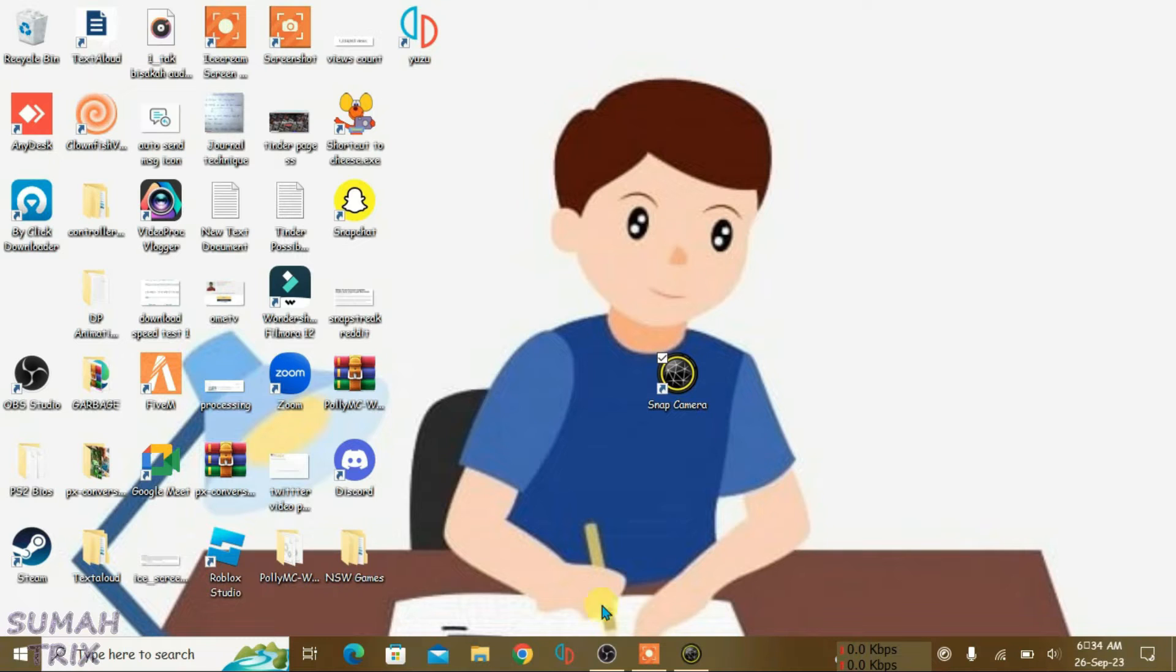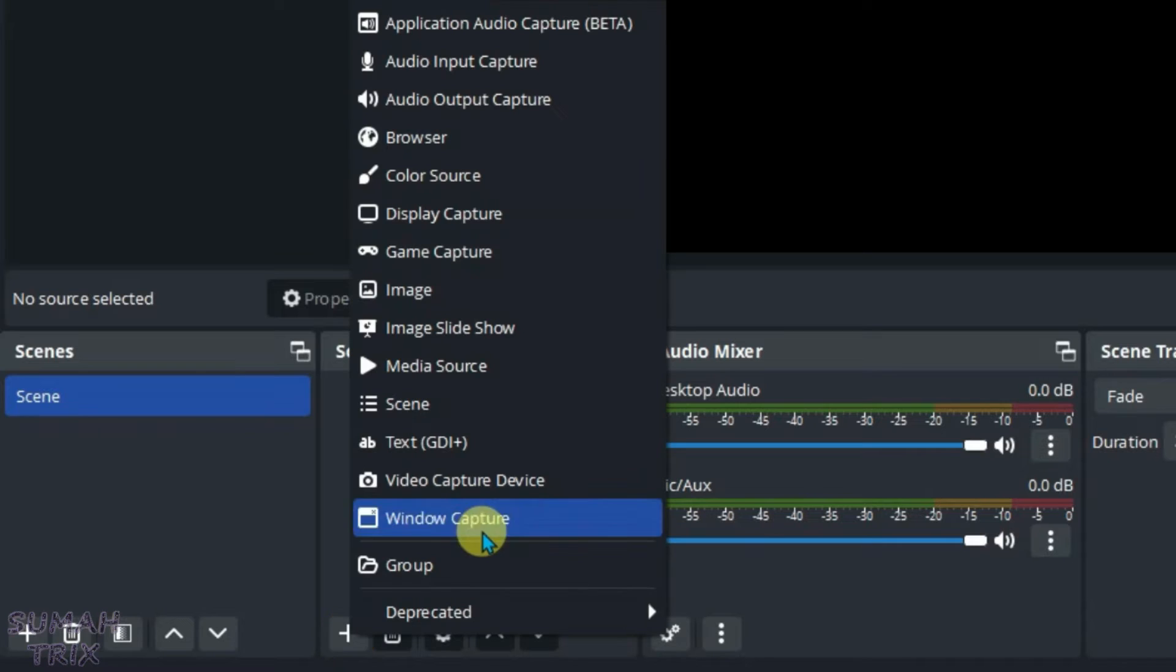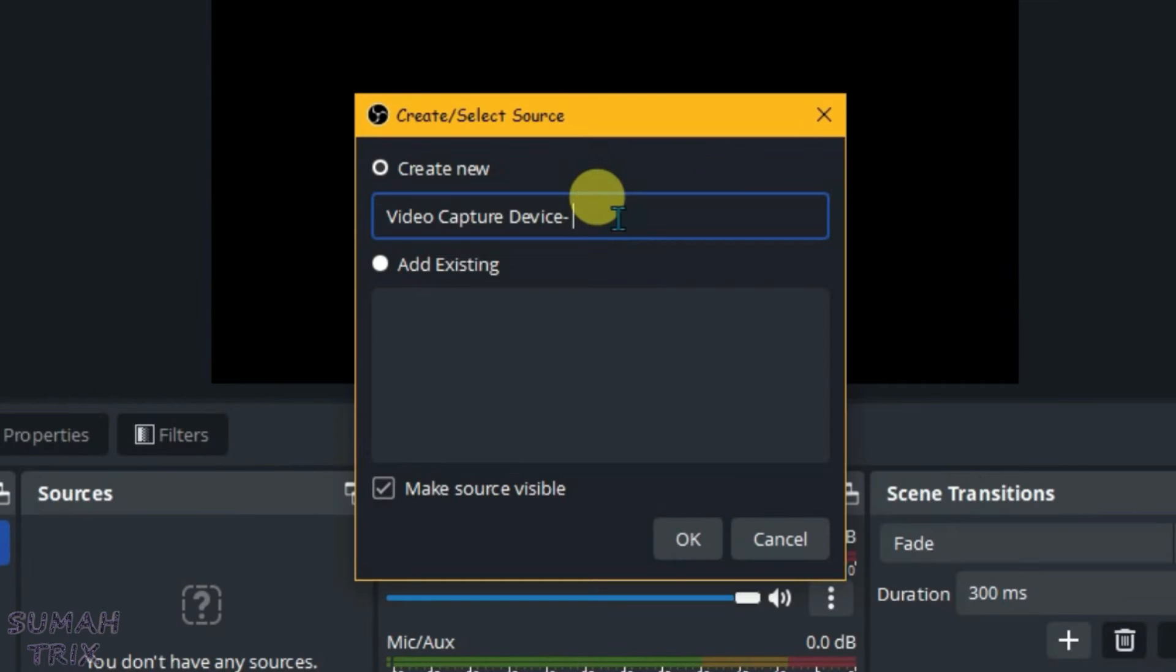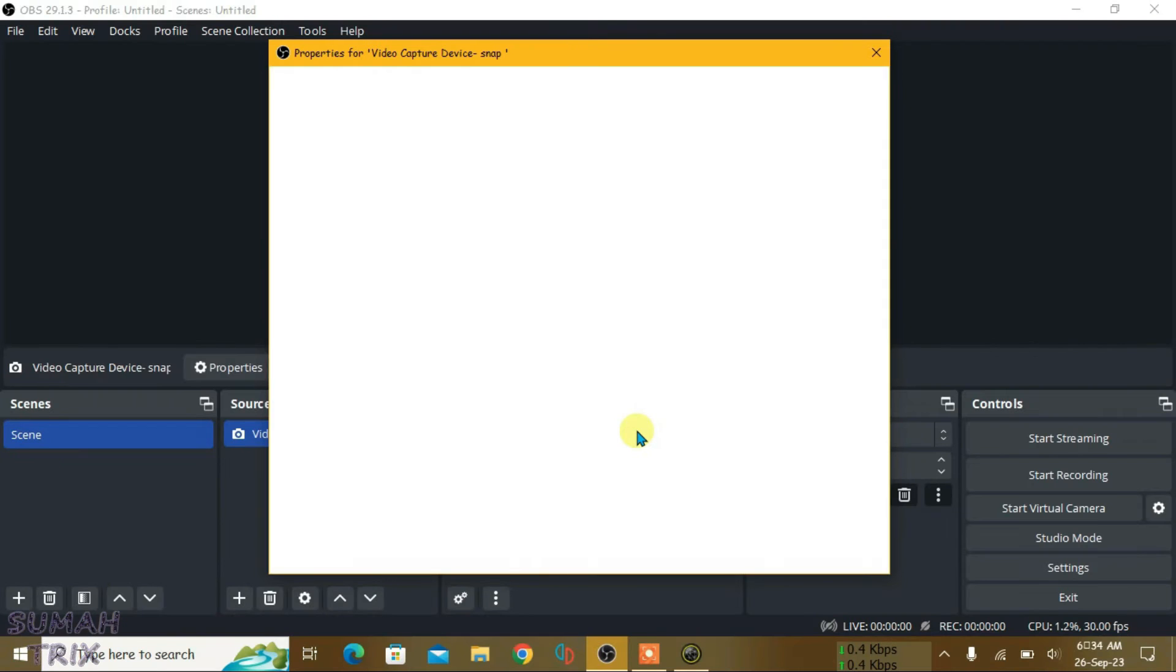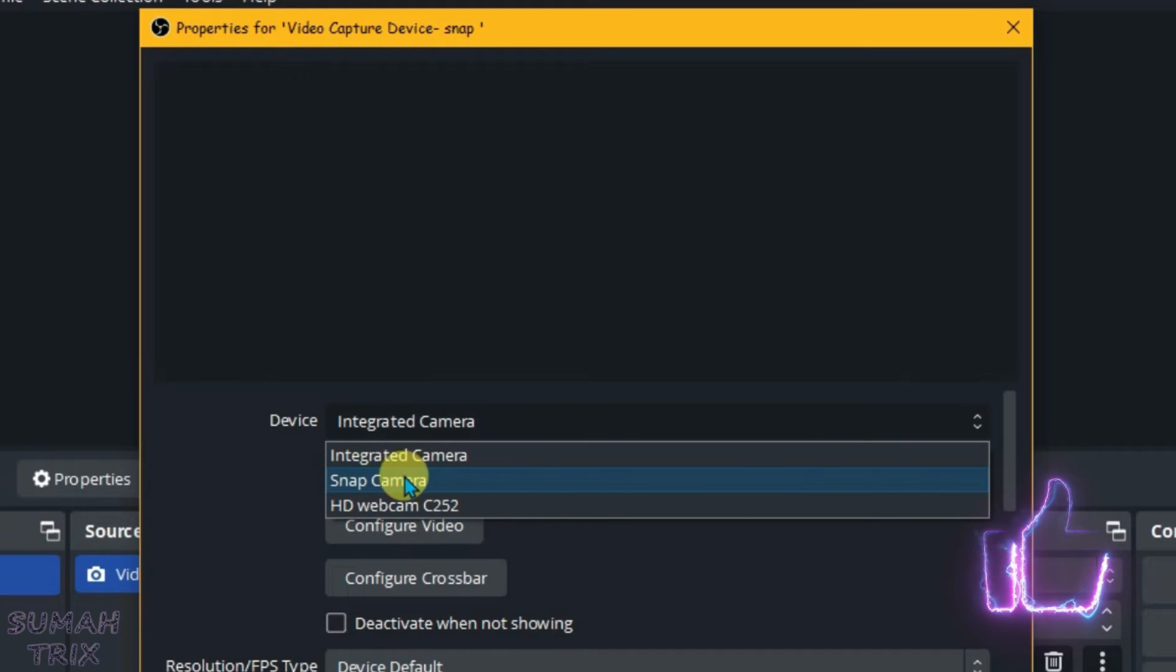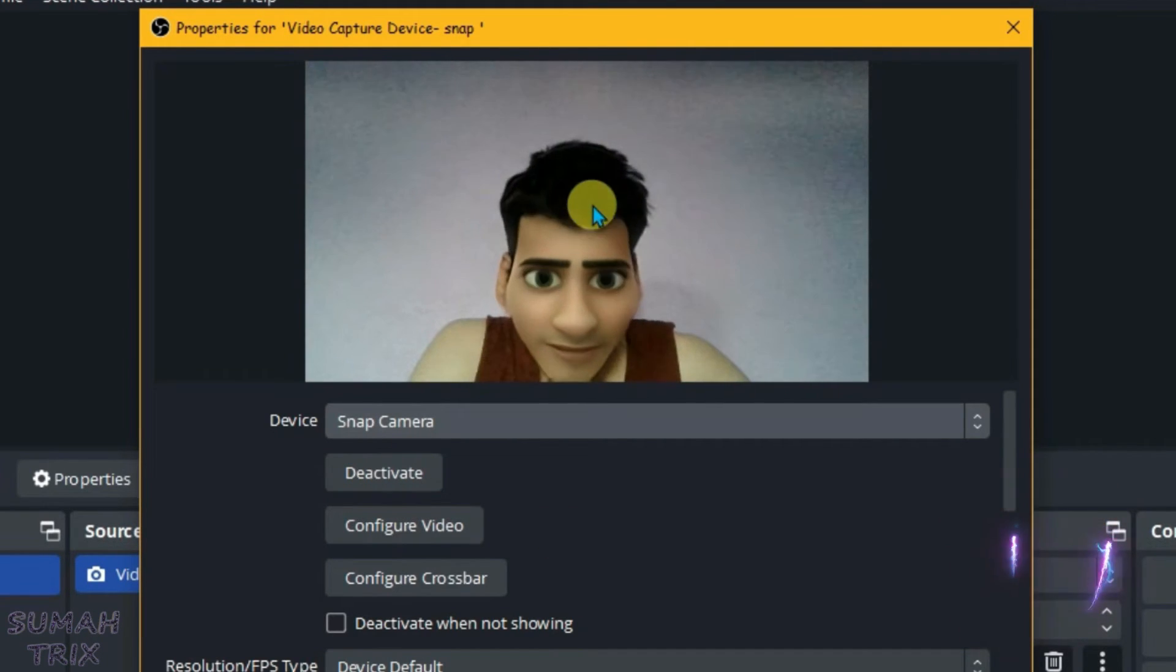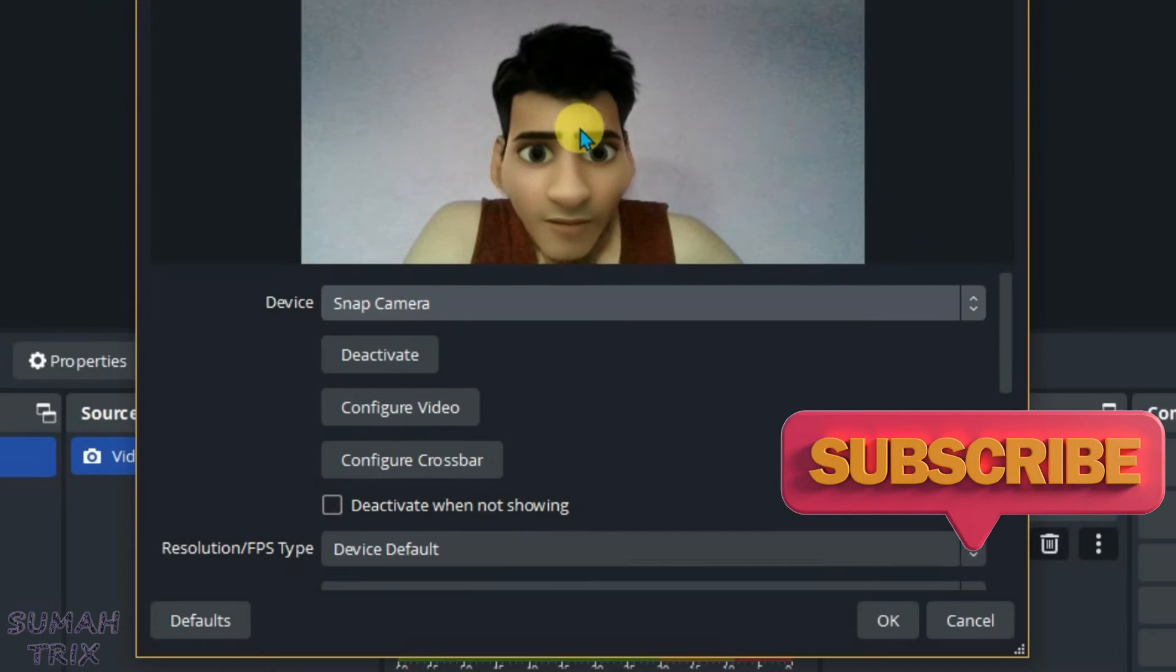Now what you're going to do is come to the Sources option here and click on the plus button and select Video Capture Device. Now you can name this device - we can write 'Snap' here and click on OK. And we're going to select the camera here, so we're going to have to select Snap Camera from here. As you can see, it has loaded the Snap Camera interface.